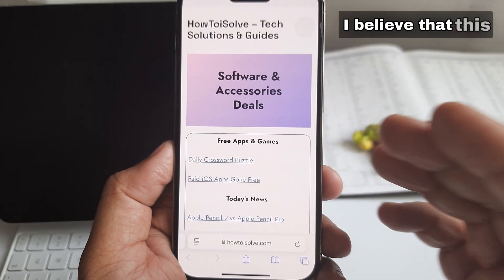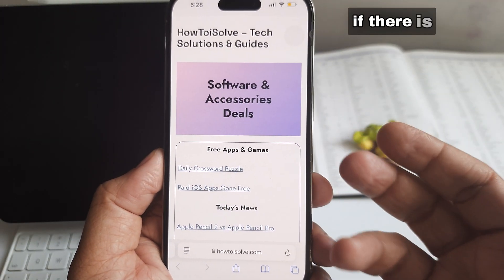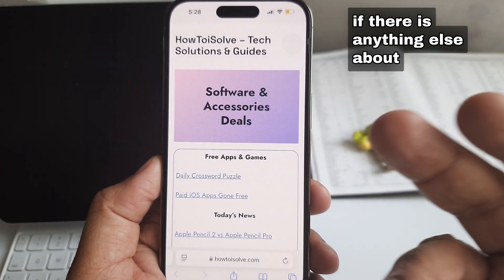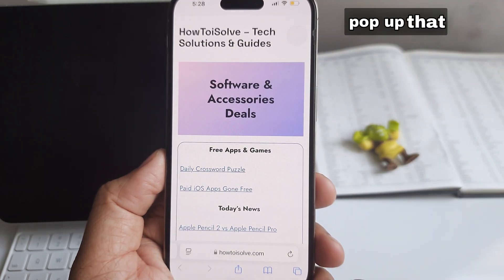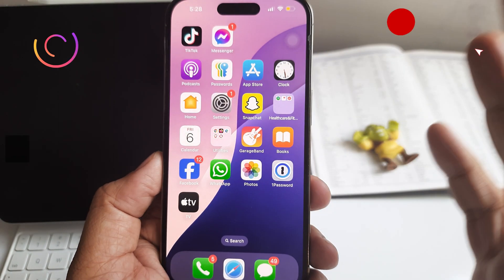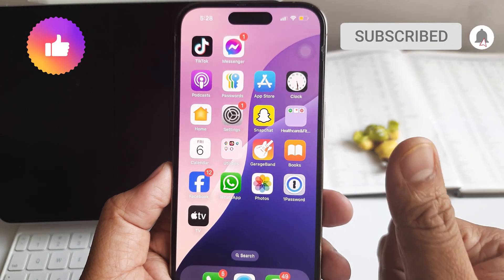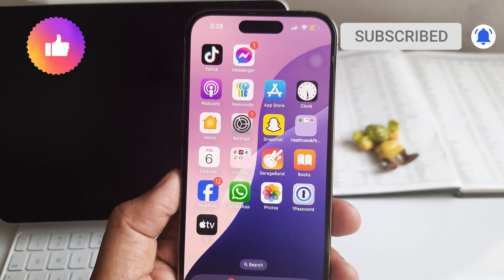I believe that this trick works for you. If there is anything else about blocking pop-ups that you want to ask, please write it down in the comment section below. Thanks for watching.